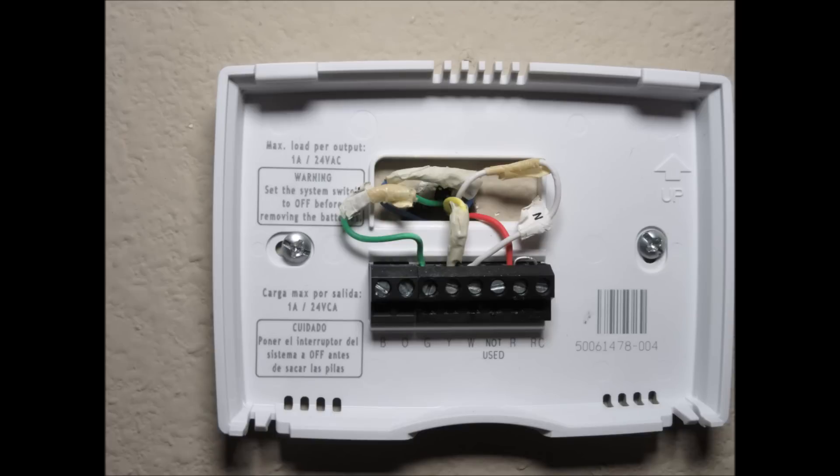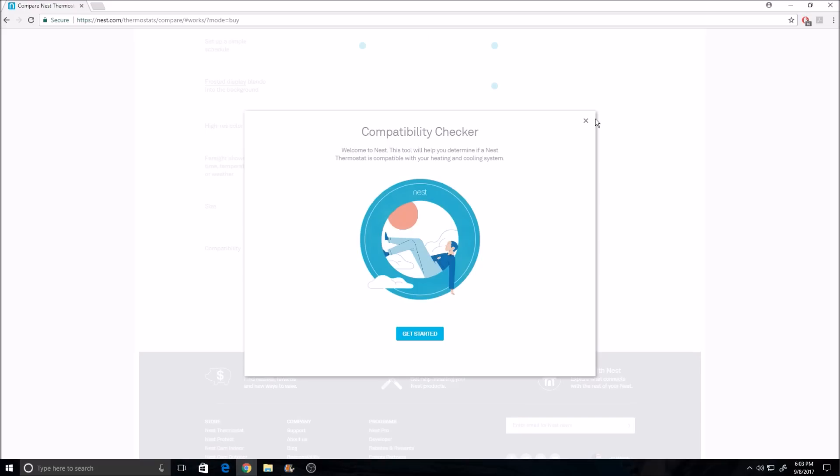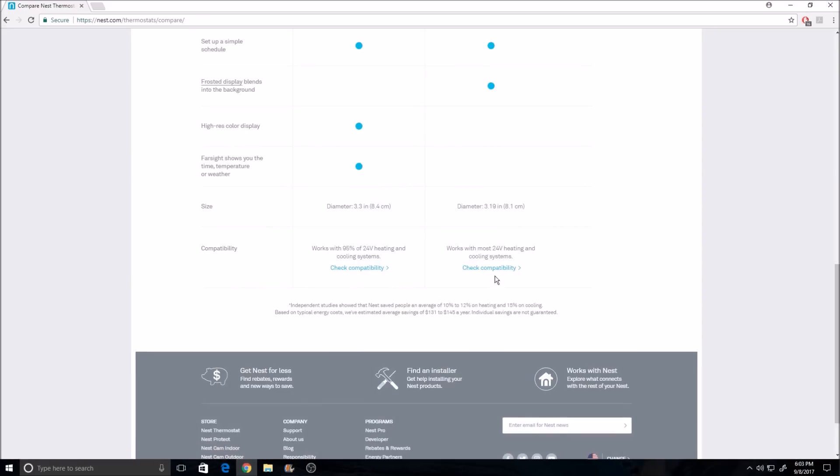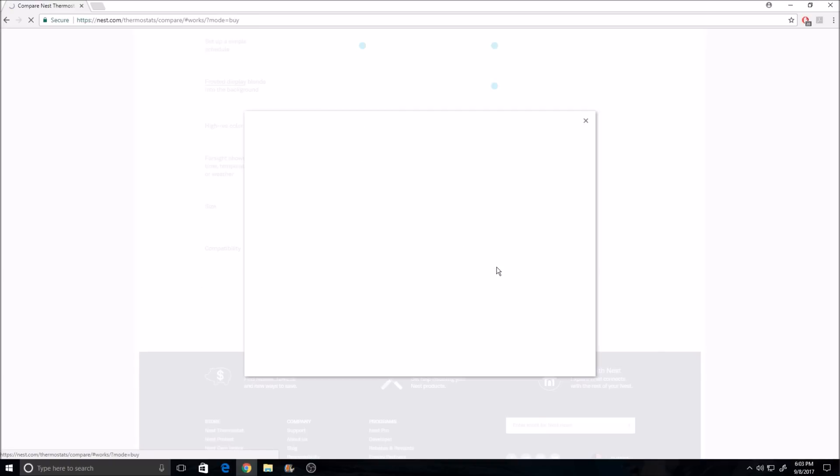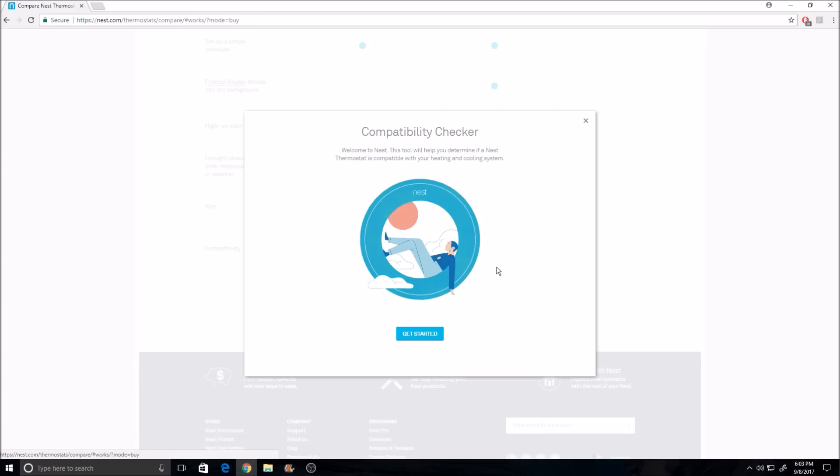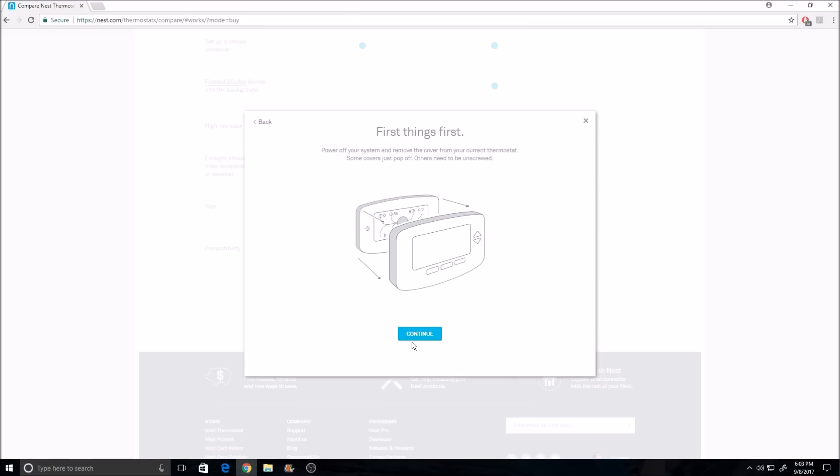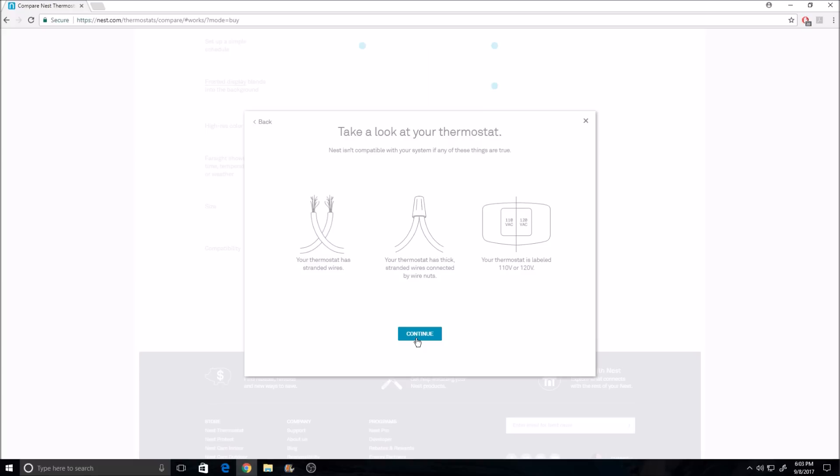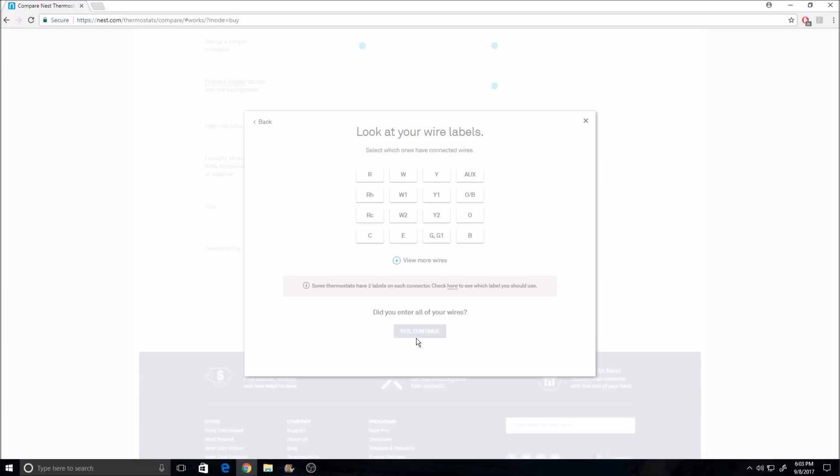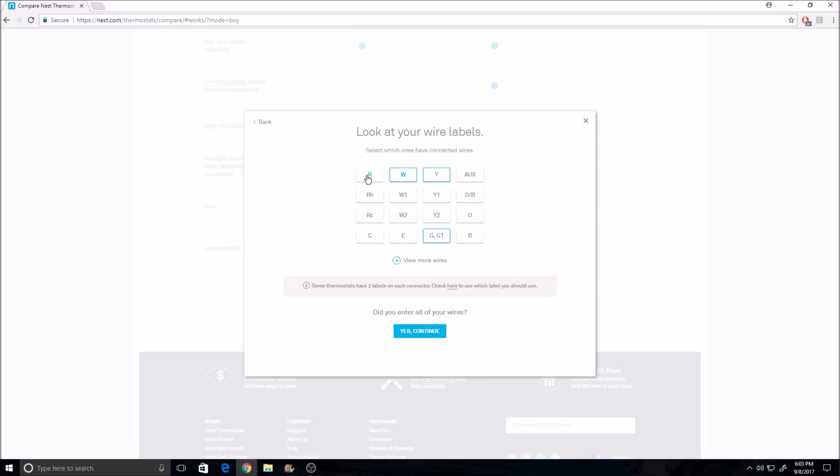Take a picture of it and go to nest.com/works, and I'll include the link in the description down below. This is the compatibility checker. Follow through the links. It will say if you have stranded wires or if it is connected by wire nuts, and if your thermostat is labeled 110 or 120 volts, then this thermostat is not going to work. It only works on 24 volt thermostats. If you pass, then look at your wire colors and labels from your old thermostat. You can select which wires are hooked up to which labels. So on mine I have green, yellow, white, and red. Click continue and it will tell you if it is compatible or not.